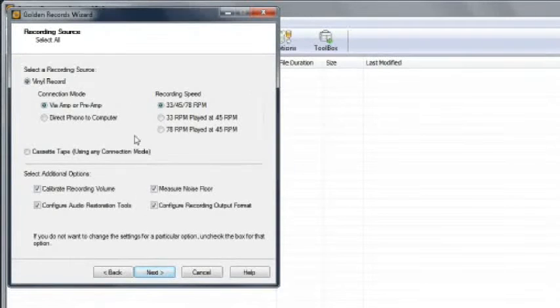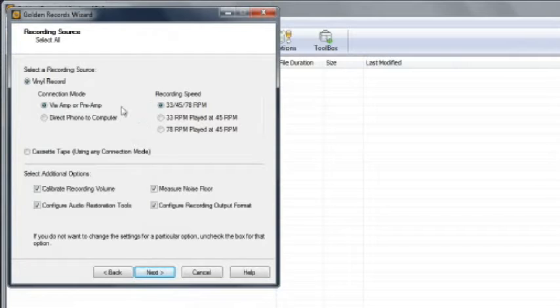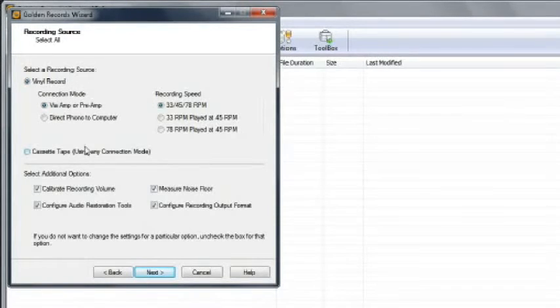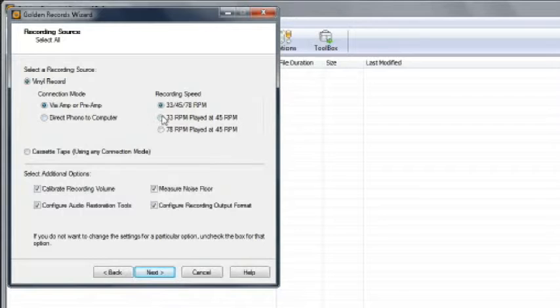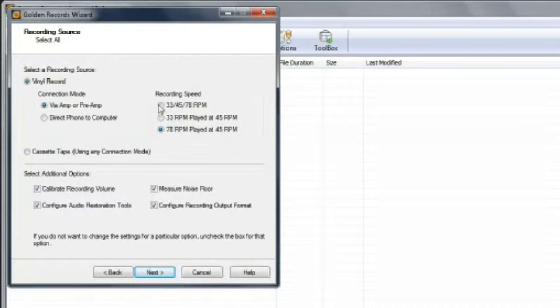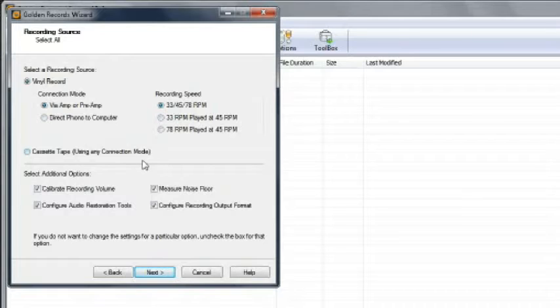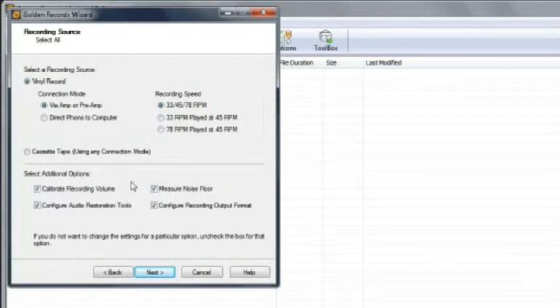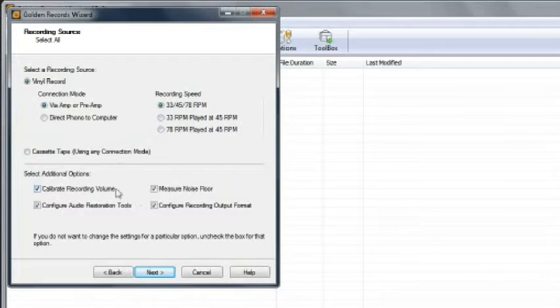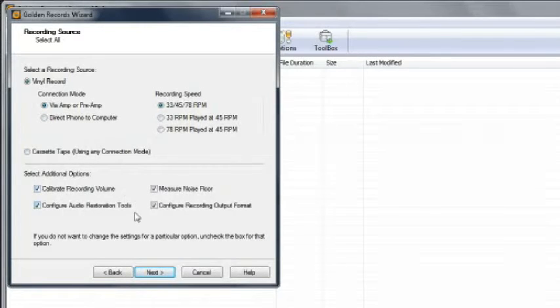Next is the recording source window. Select your recording source, record or cassette. If you're converting from vinyl, select what speed the audio was recorded at. If you don't know, leave the default speed selected. If you're converting from tape reels, select the cassette option. In the bottom half of the screen, leaving all the option boxes checked will ensure you go through all the steps of the wizard. Click next to continue.